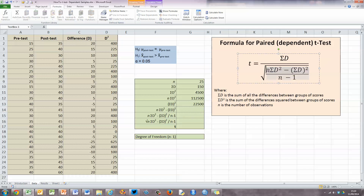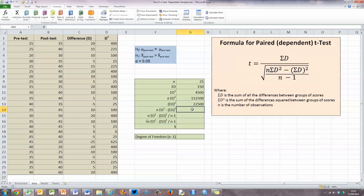Next, looking at the top part of our formula, we need to subtract the sum of D squared from N times the sum of D squared. We've already calculated both parts, so it's a simple subtraction: equals the value in G12 minus the value we've just calculated, and press enter. The difference between those two is 90,000.